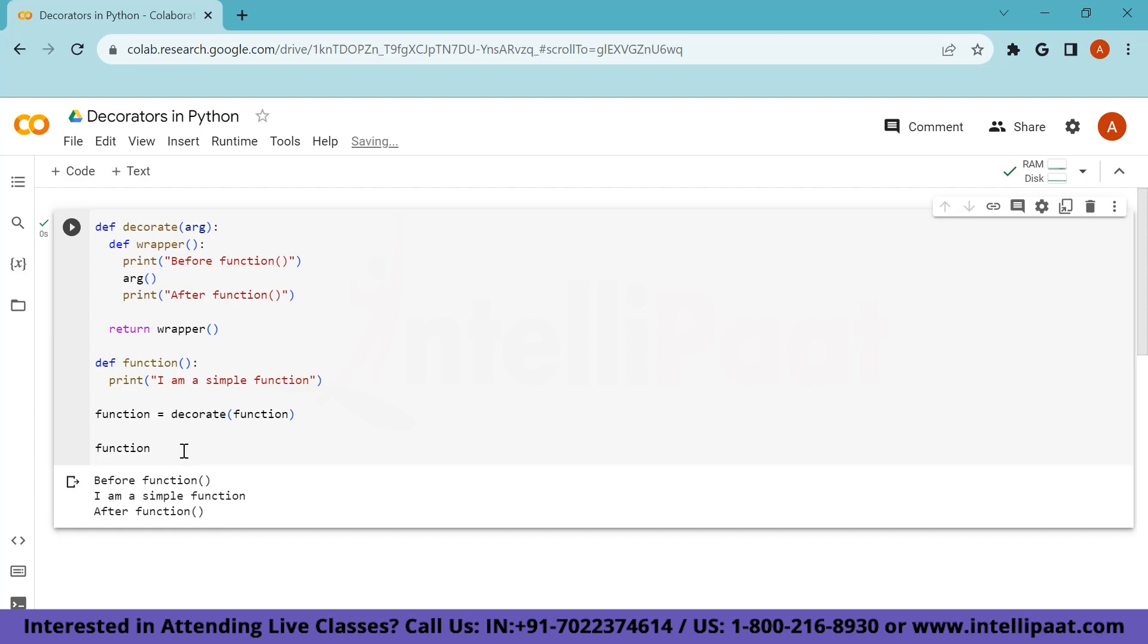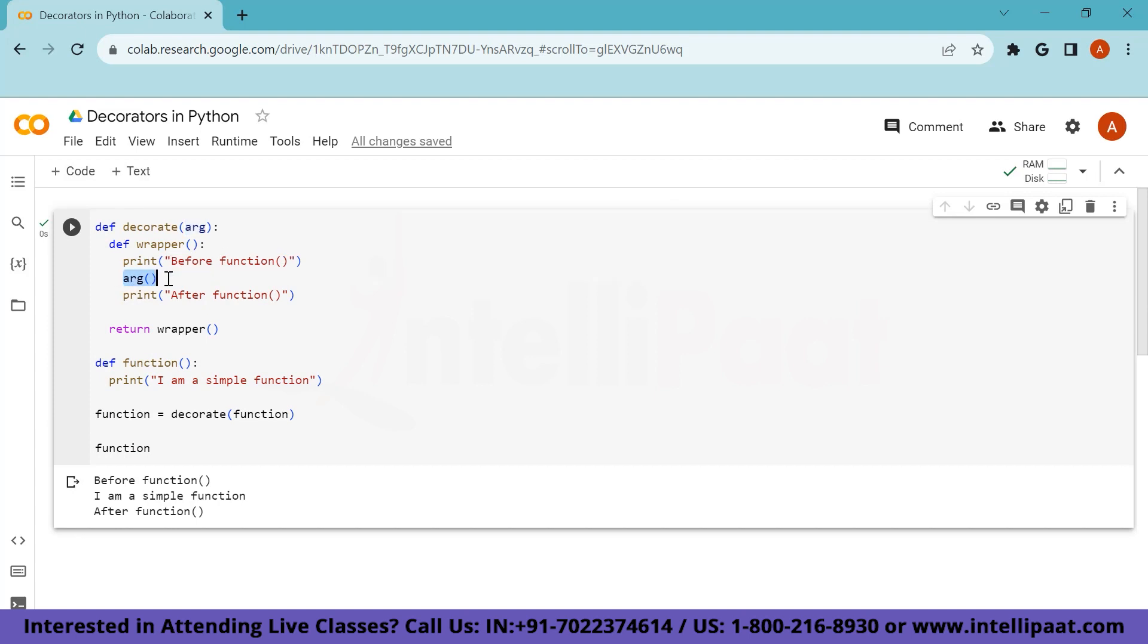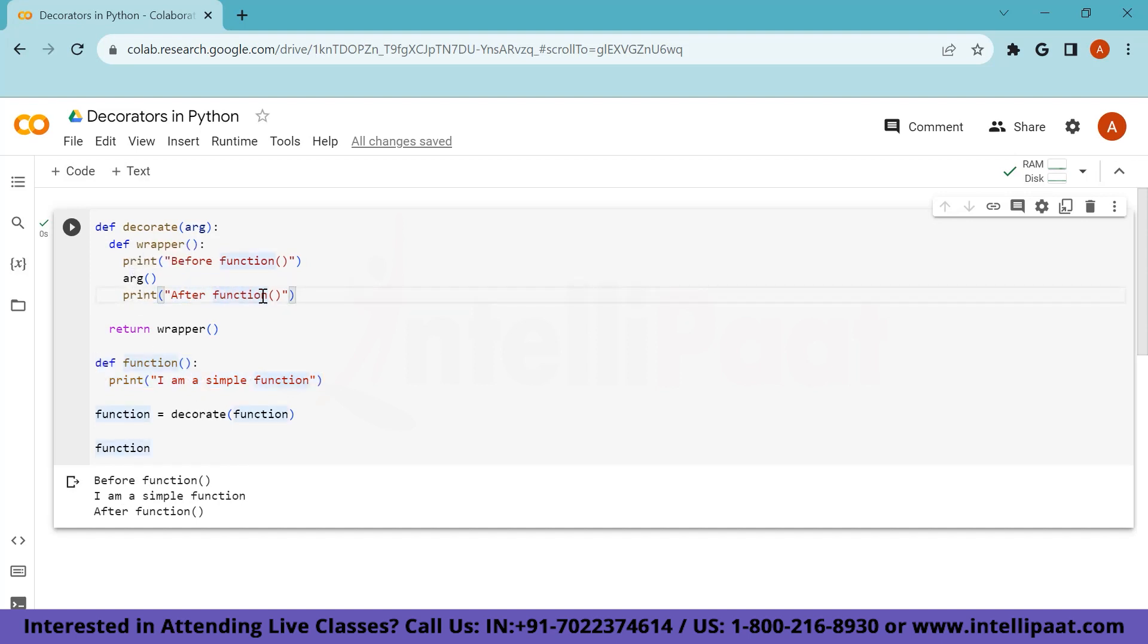So what is happening here is, I have assumed a variable named function, I am assigning decorate function to this function variable, and I'm passing this particular function as its argument. So this whole function is being passed over here. And within this, we come inside the wrapper function, it prints before function, and then it calls this argument, which is basically this function only, which comes from here. And that's why I am a simple function is printed in place of this argument. And then simply after function is printed. And this whole thing is inside this function. And that's why when I call it, it just prints the whole story right here.